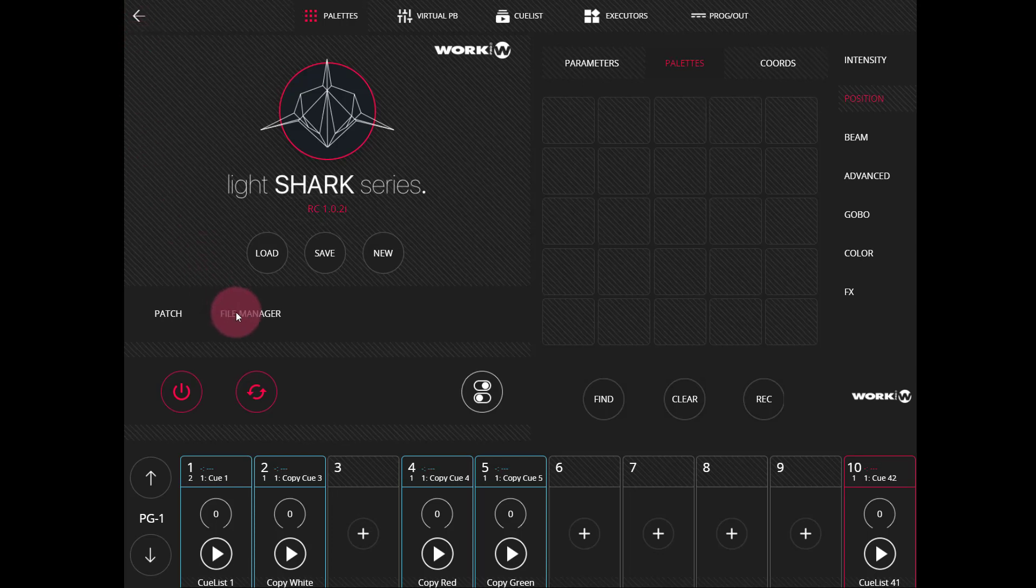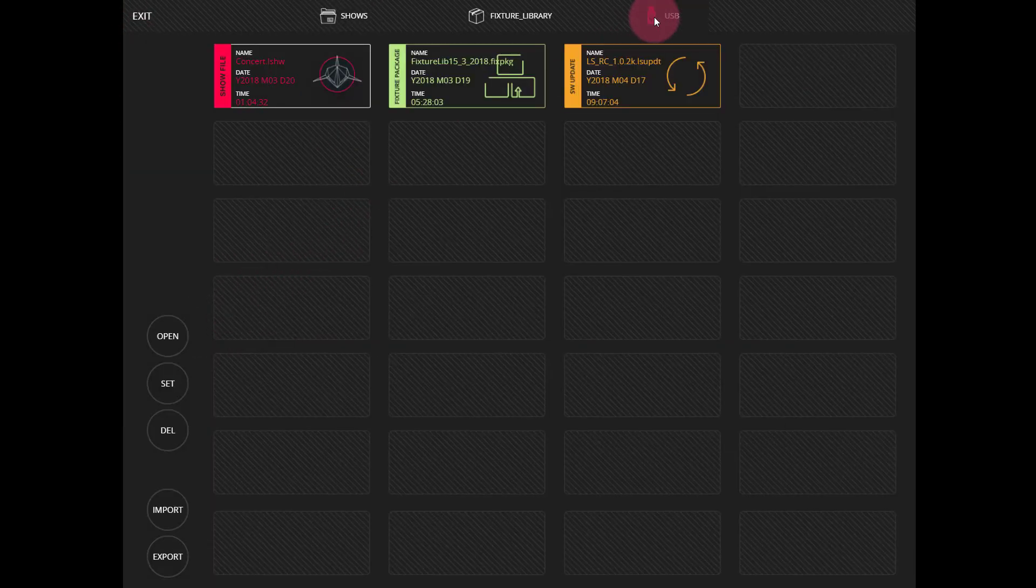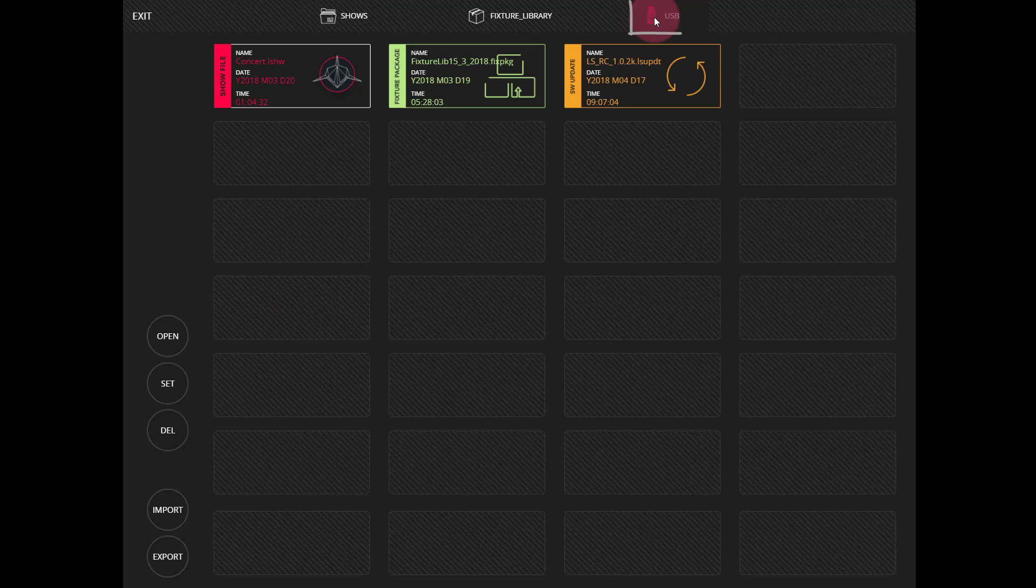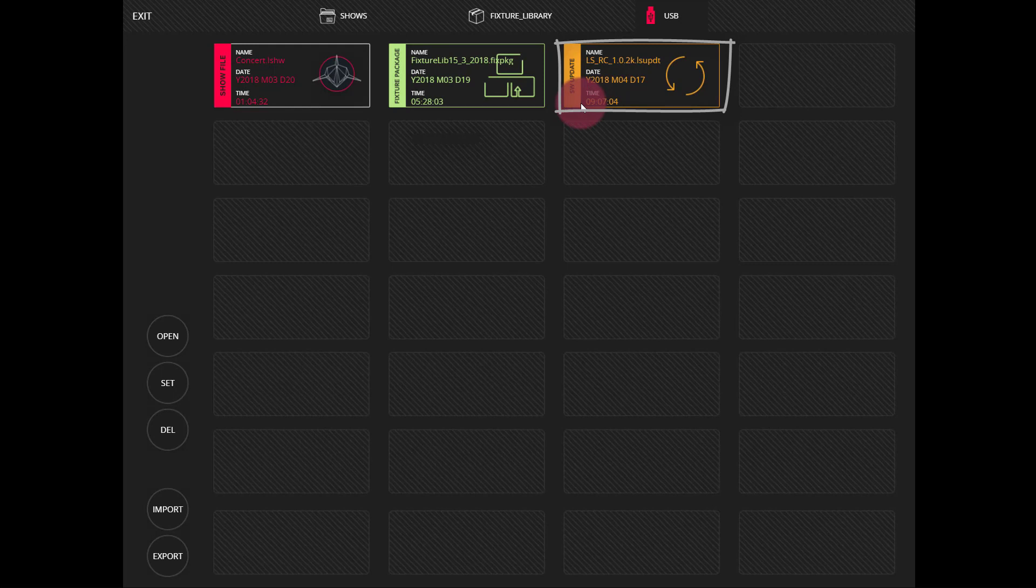Go to the file manager and navigate up to USB. Here we see our software update. It has the file extension of LSU PDT and we can see it says SW update here on the left side.